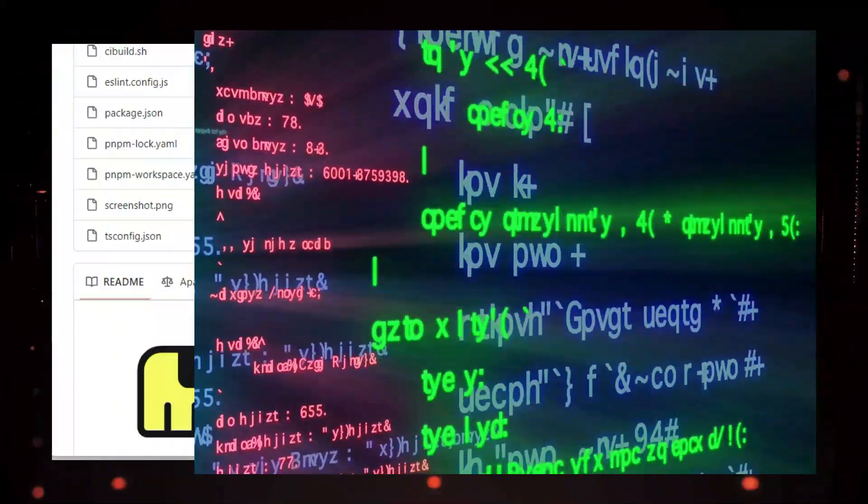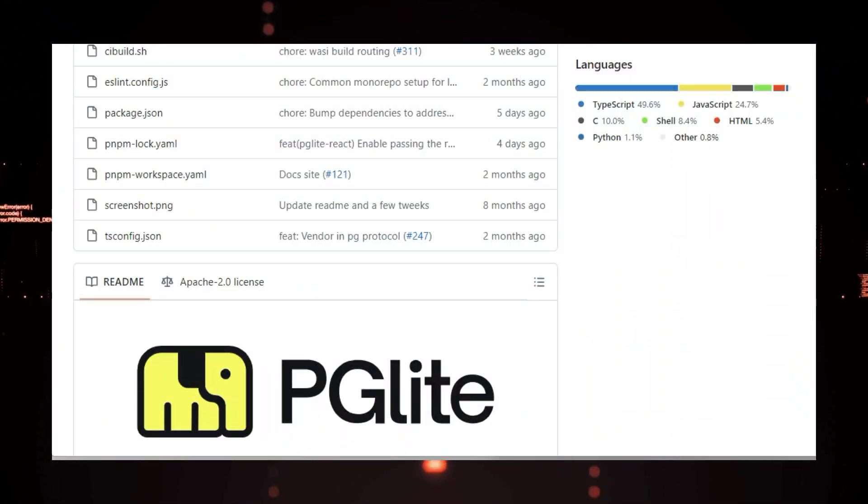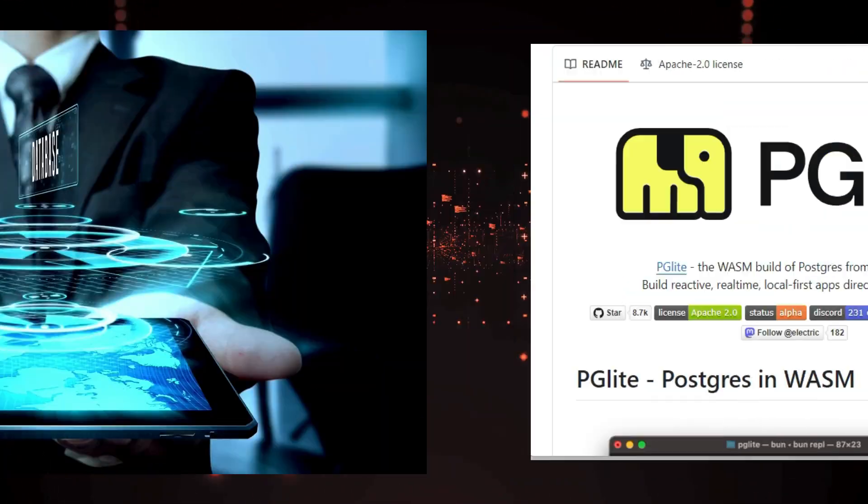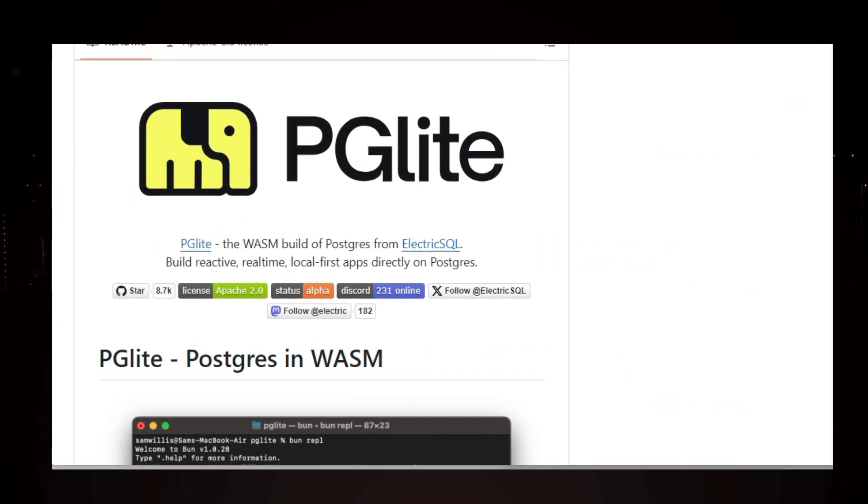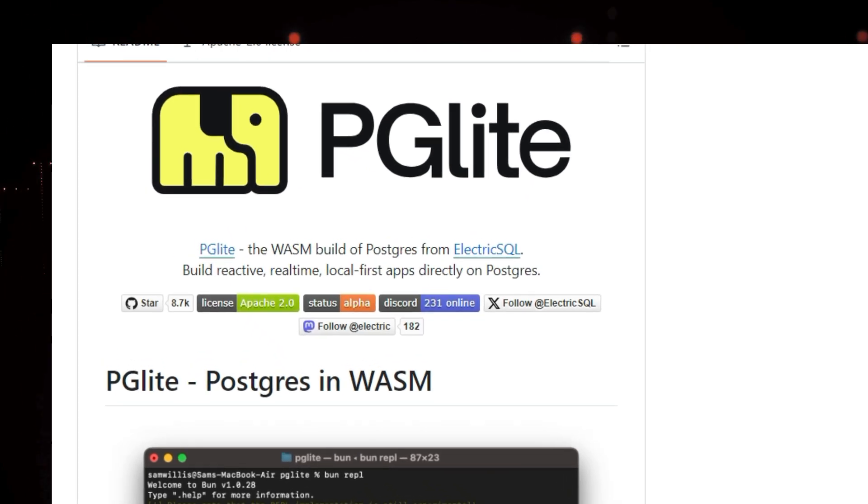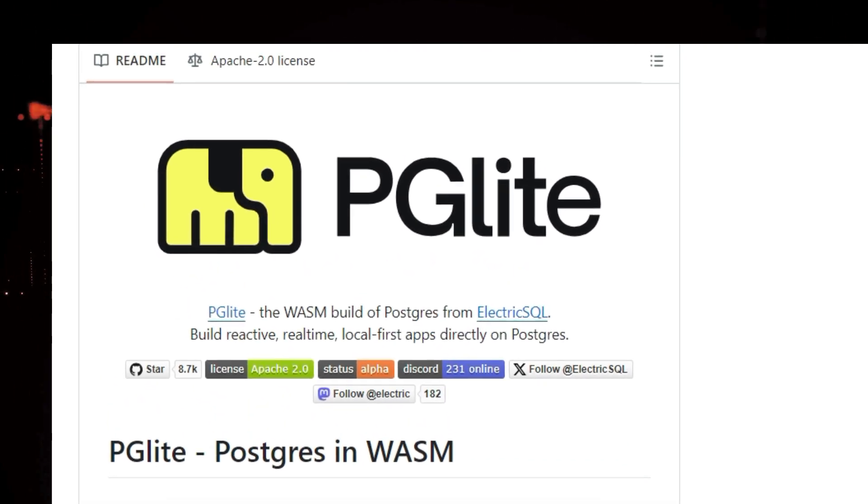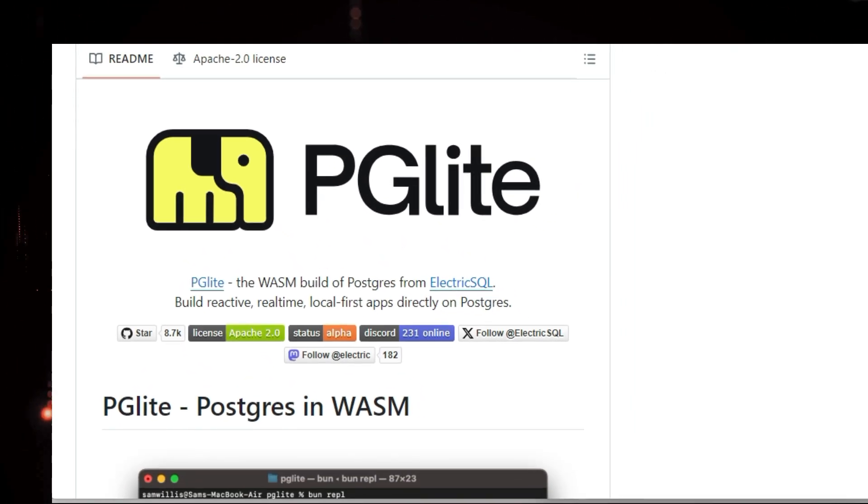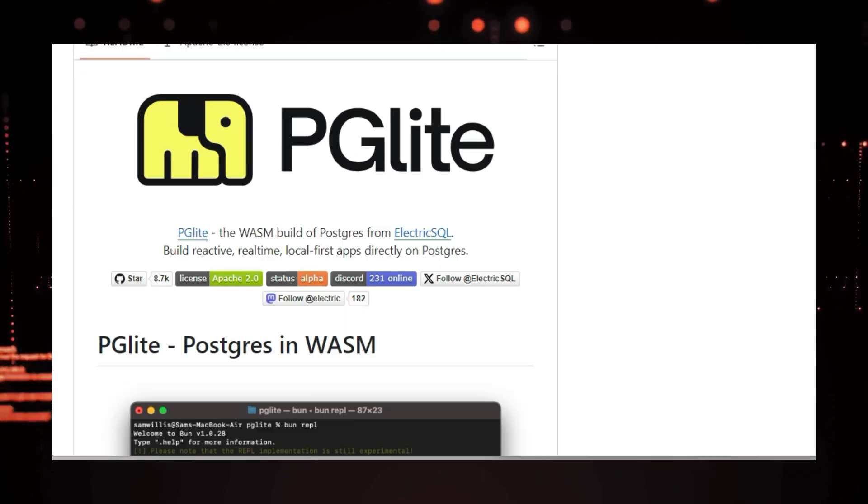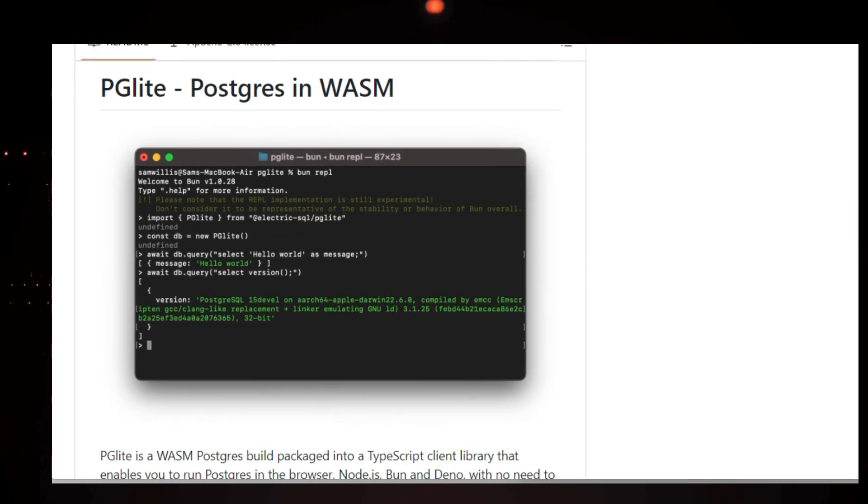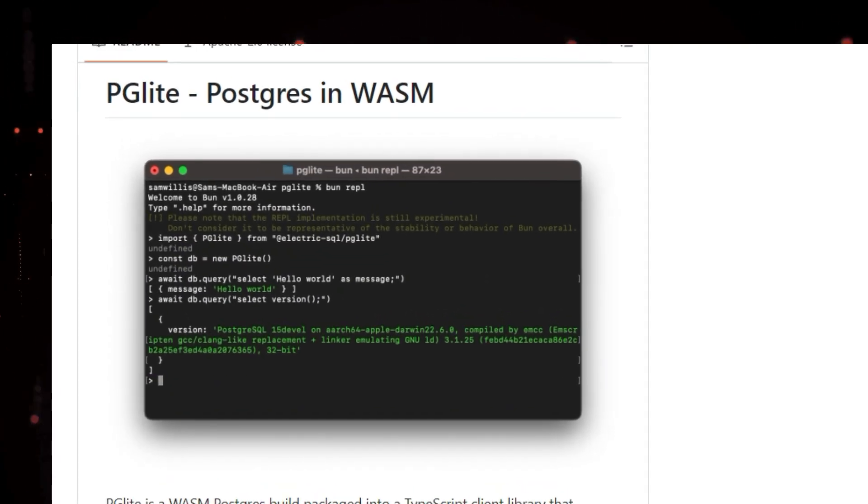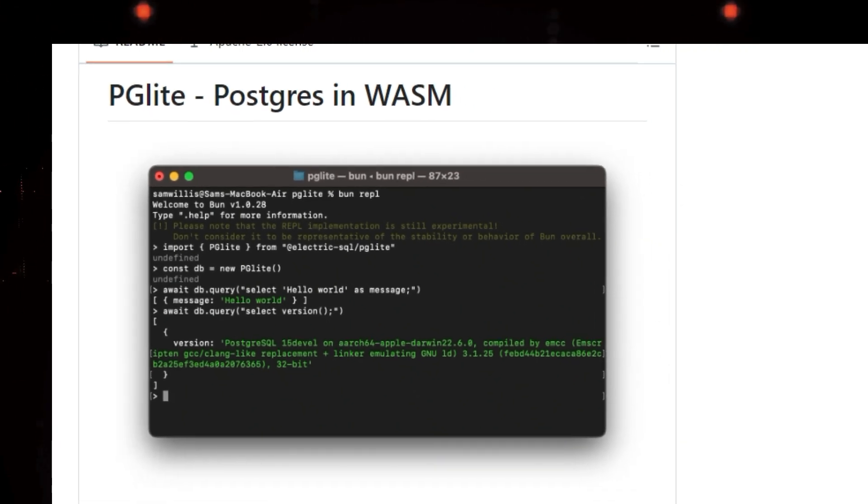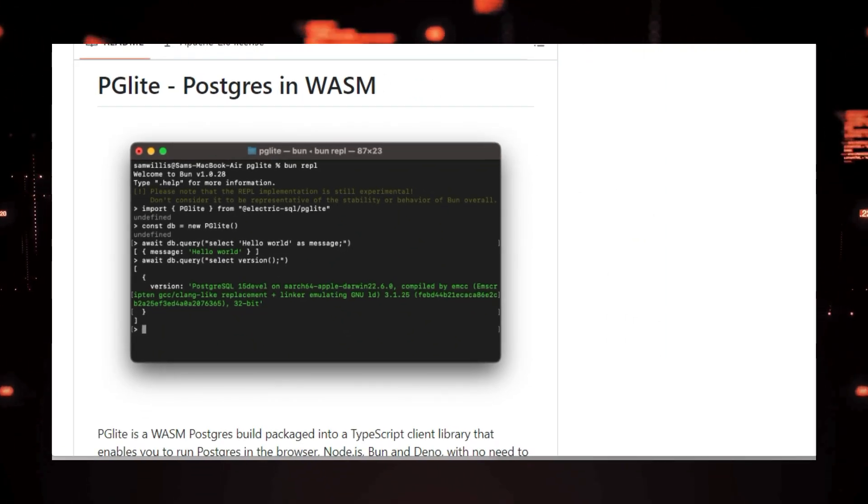This means you can embed a full featured Postgres database directly into your web applications, or use it in server-side JavaScript environments without needing to install anything extra. PGLite is incredibly lightweight, coming in at just three megabytes gzipped, and it's packaged as a user-friendly TypeScript library. You can use it as a temporary in-memory database.